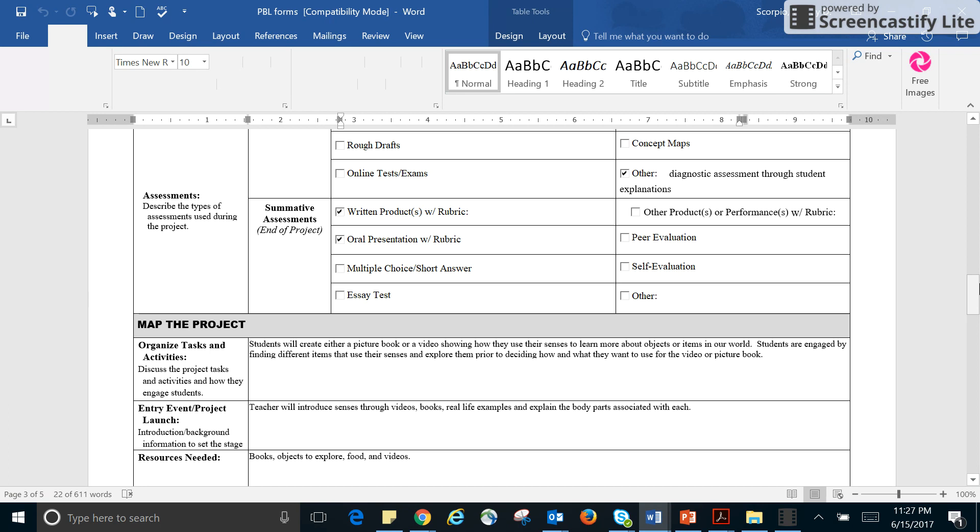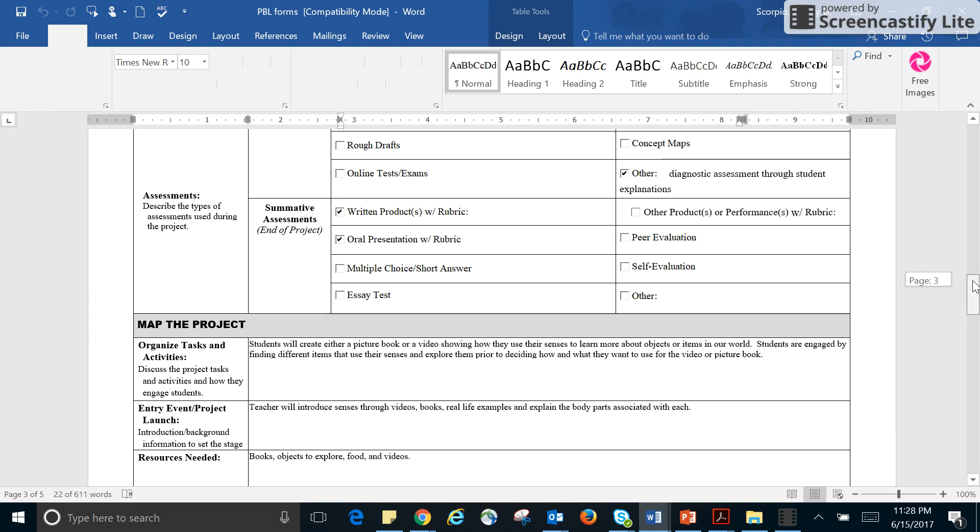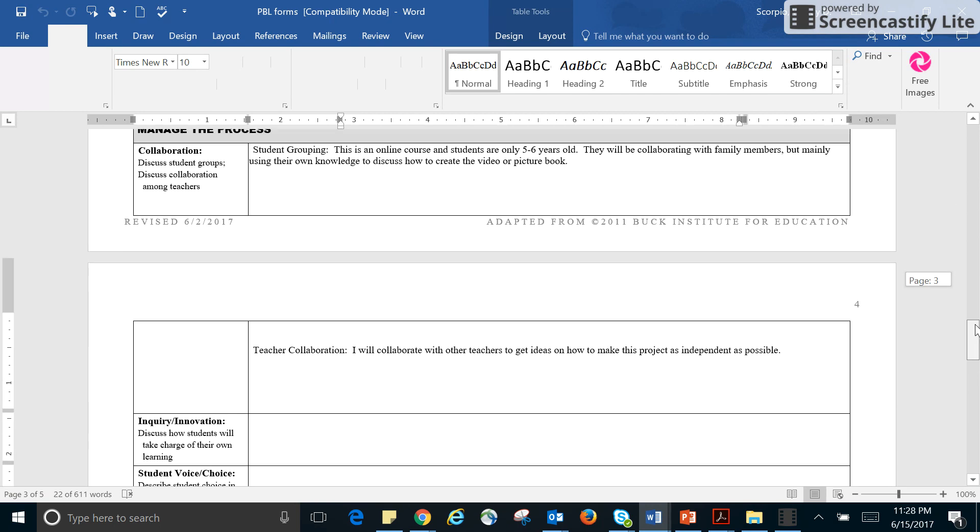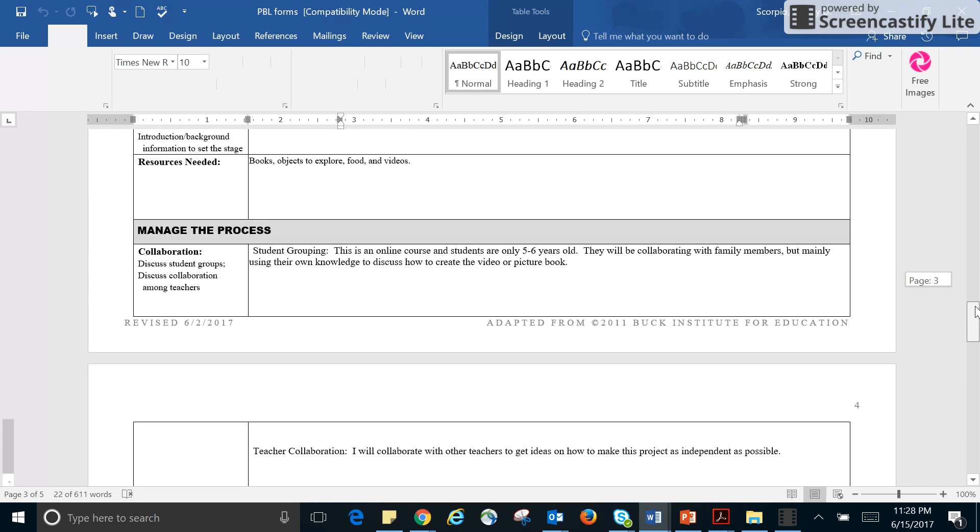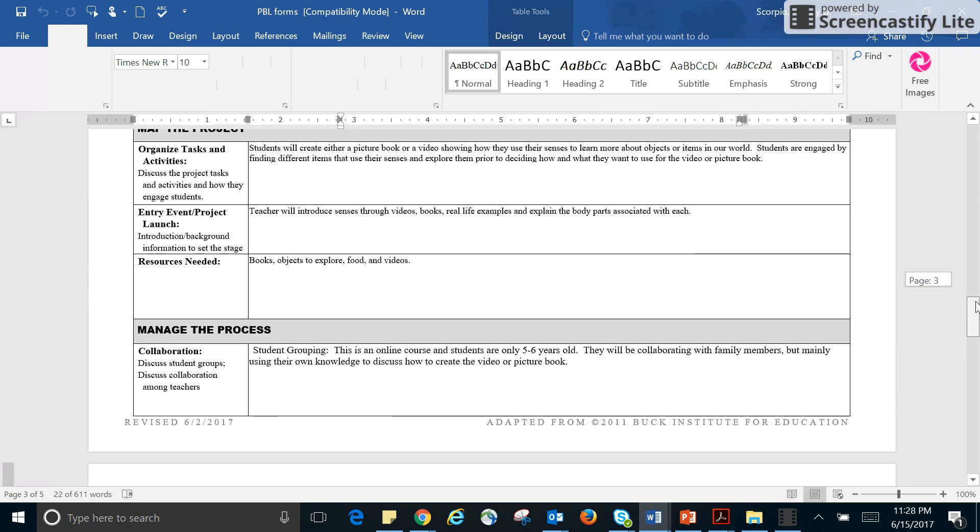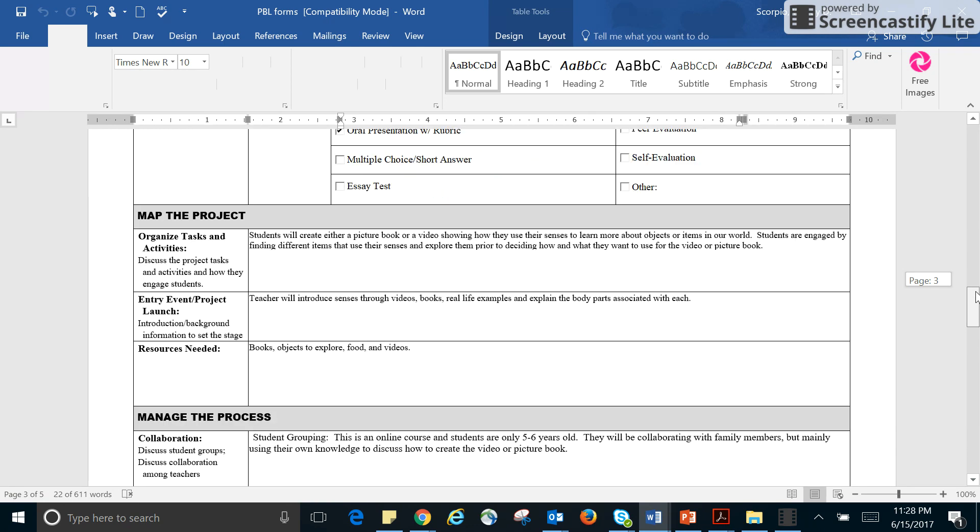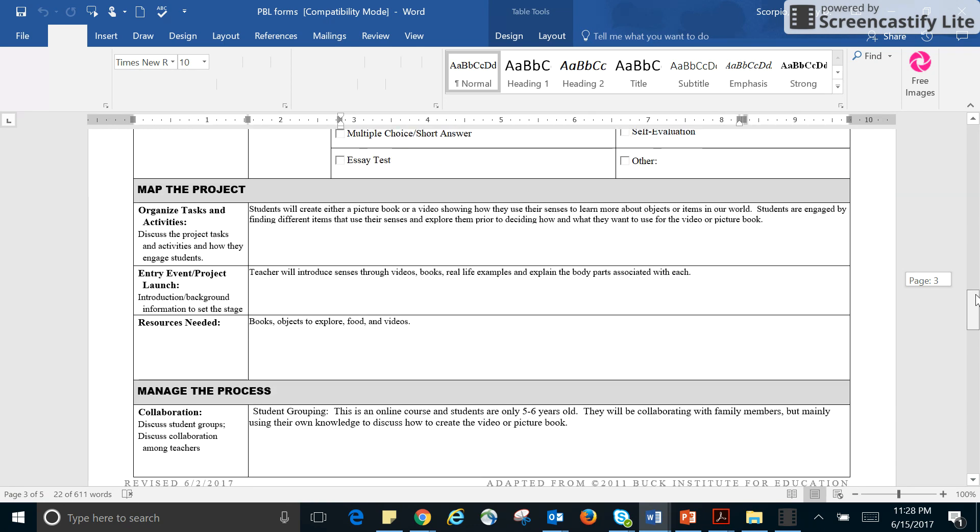I do plan to provide a rubric for them, but it will be one that I would discuss with them and create with them. And then, for presentation. They, if they do their video book, you know, a picture book, it will be presented, but probably most kids will do a video just because they prefer it.